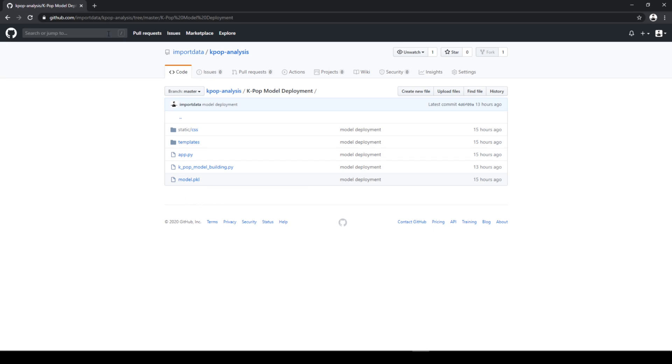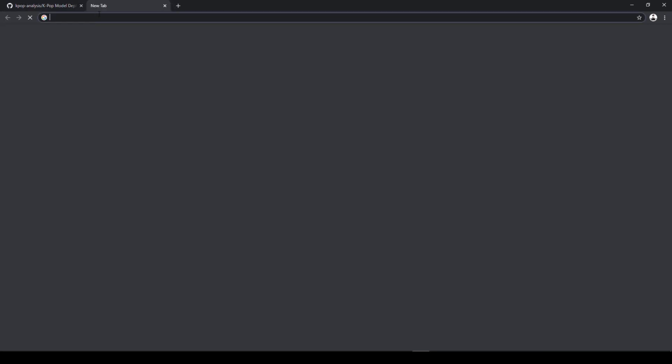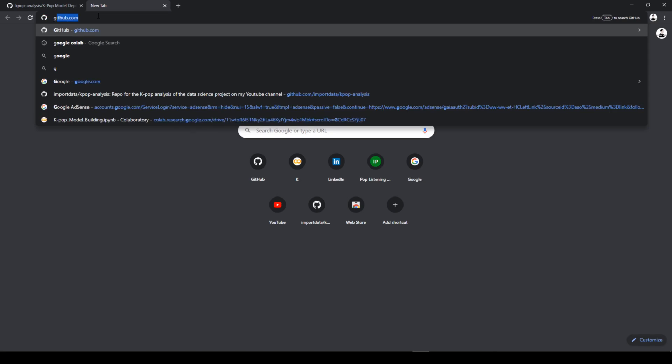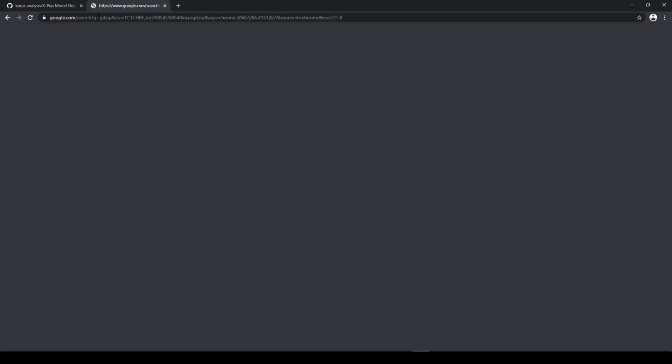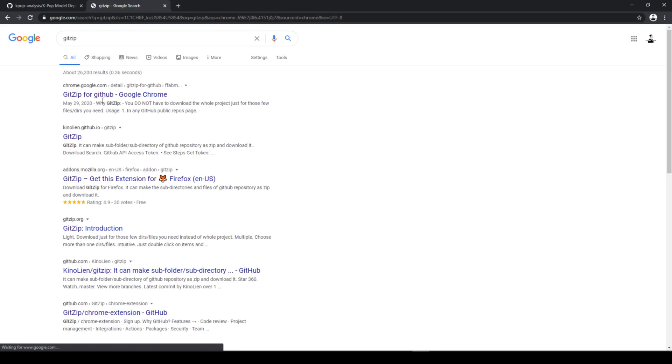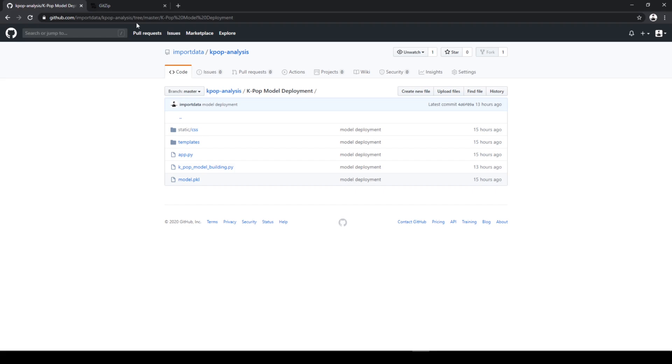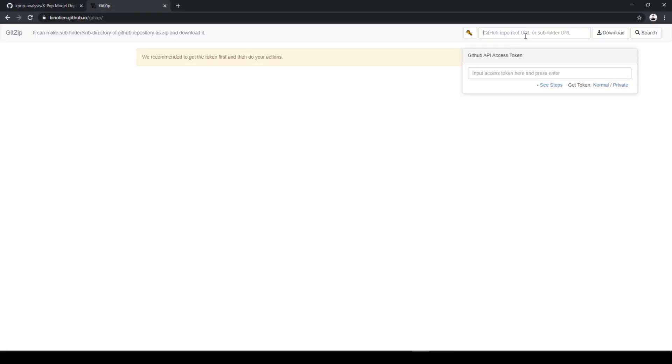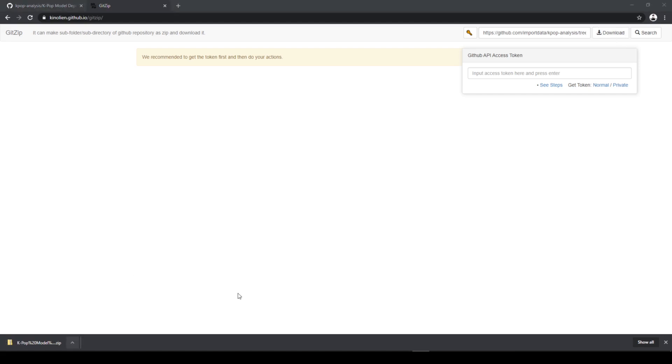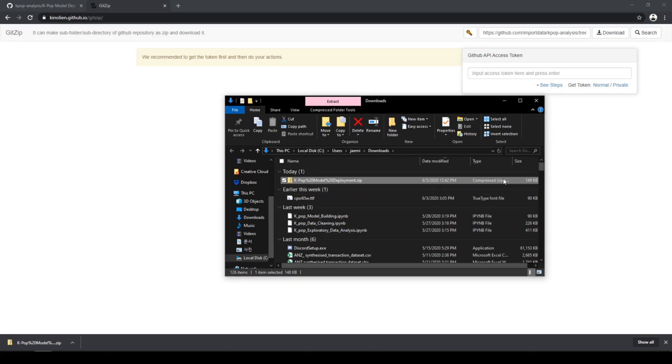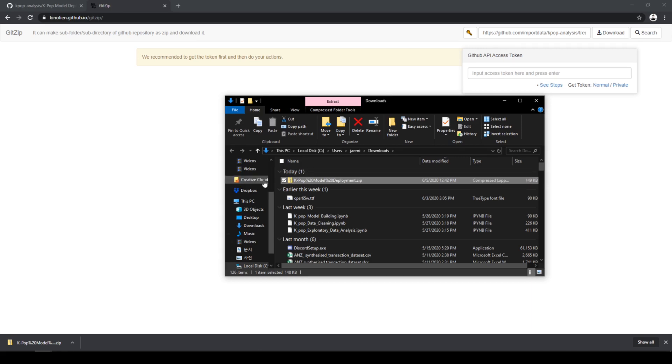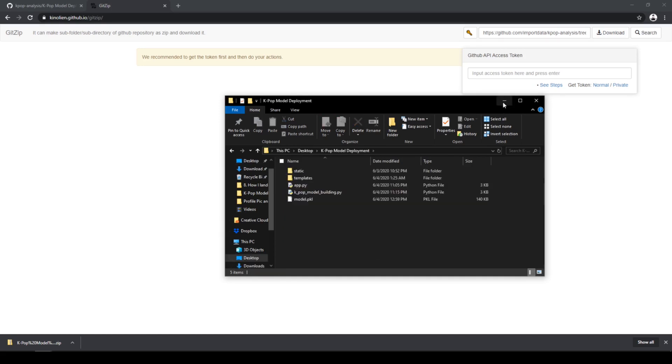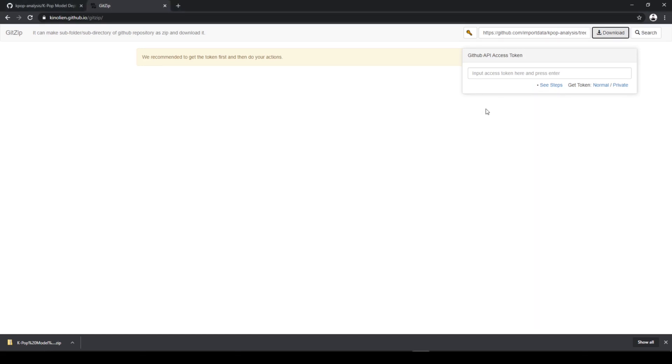And to do that, there's a website where you can download the entire folder, which is called git zip. Yeah, so basically you just copy and paste this link to here to download it. Show and folder, and it should be in your downloads. And you can name the folder however you want. I'm going to name mine as K-pop model deployment, which is already created in my local drive. So desktop K-pop model deployment right here.